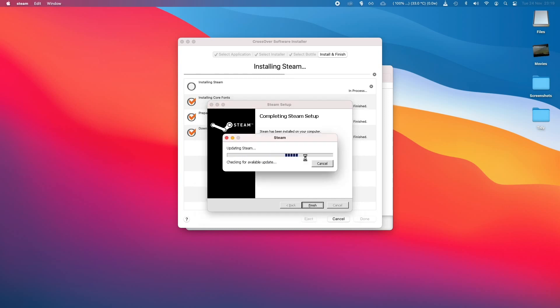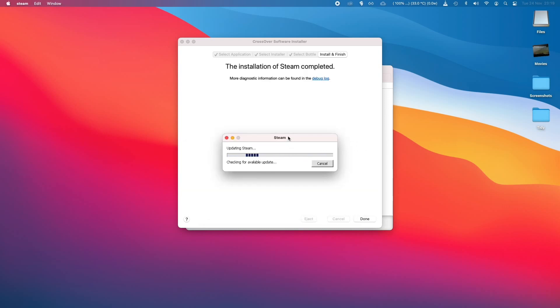So now we can run Steam, where it will do an update. And then you'll see that we'll be able to log in as normal.